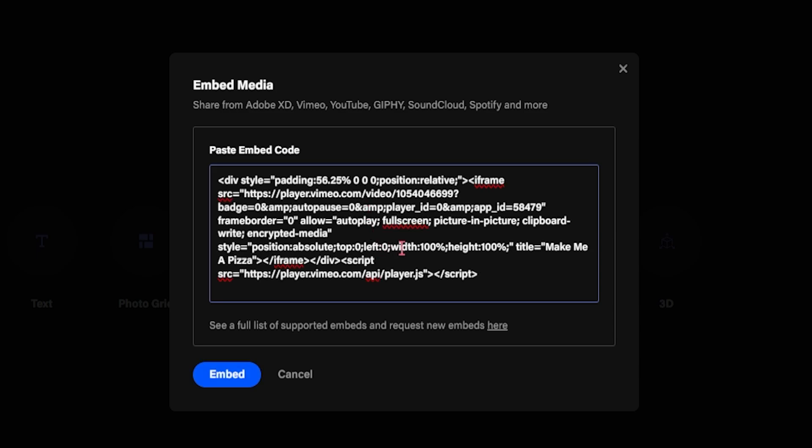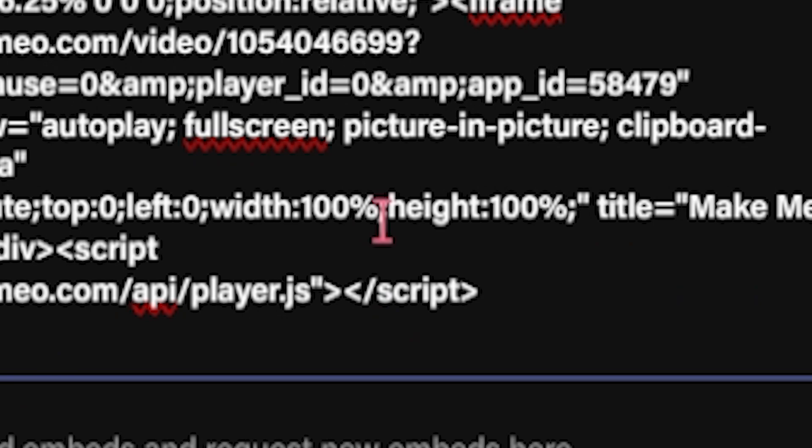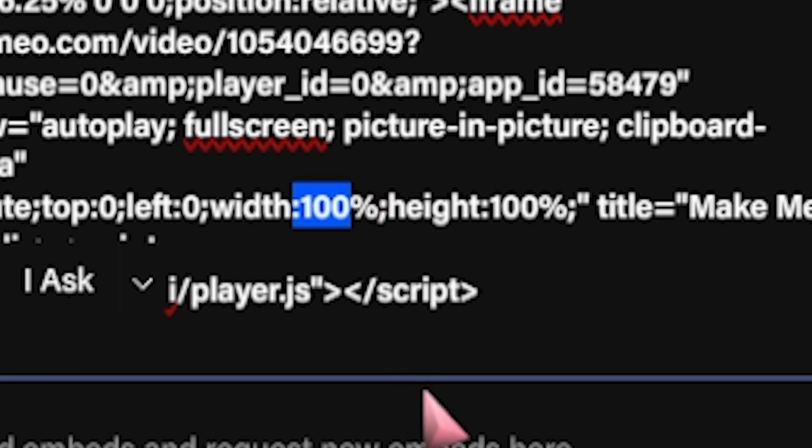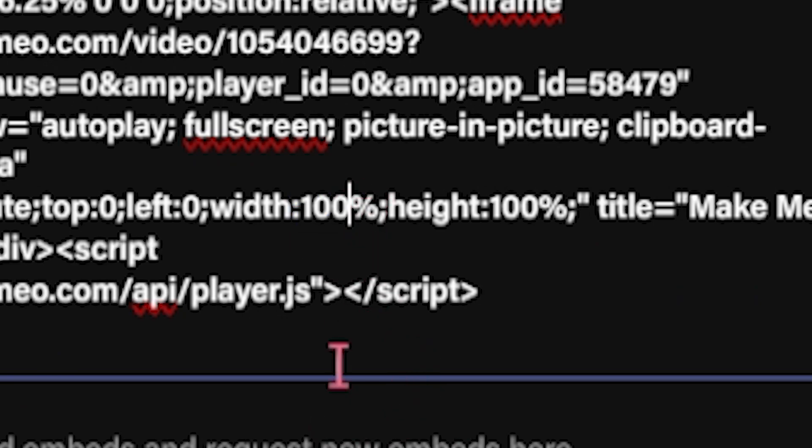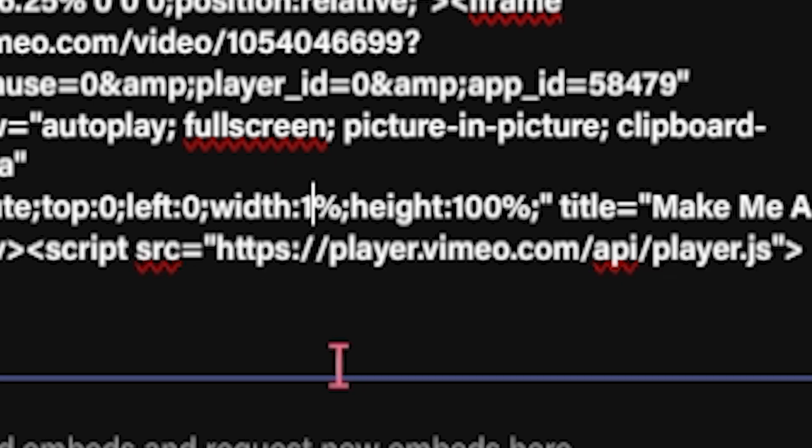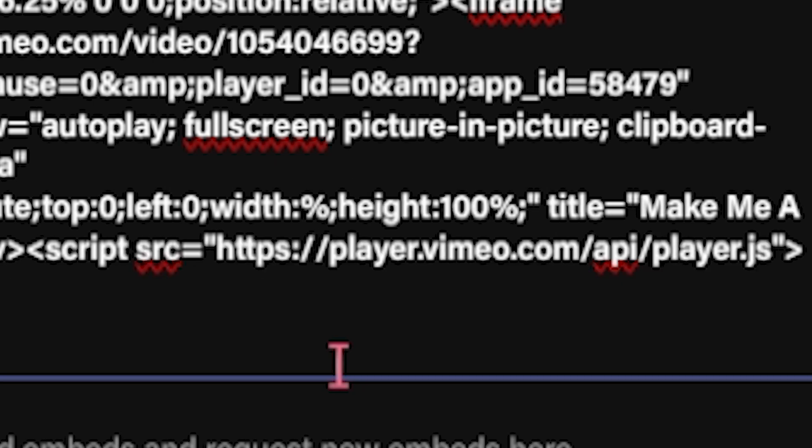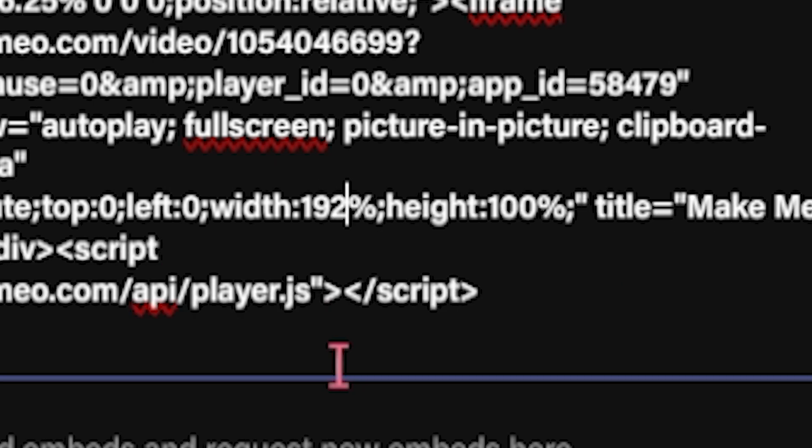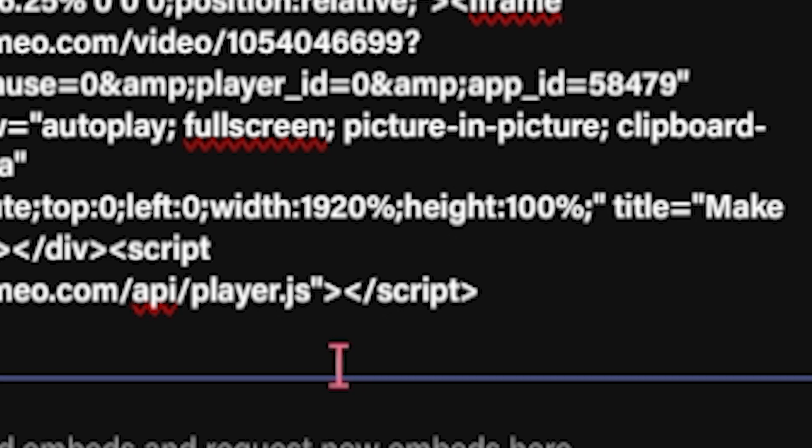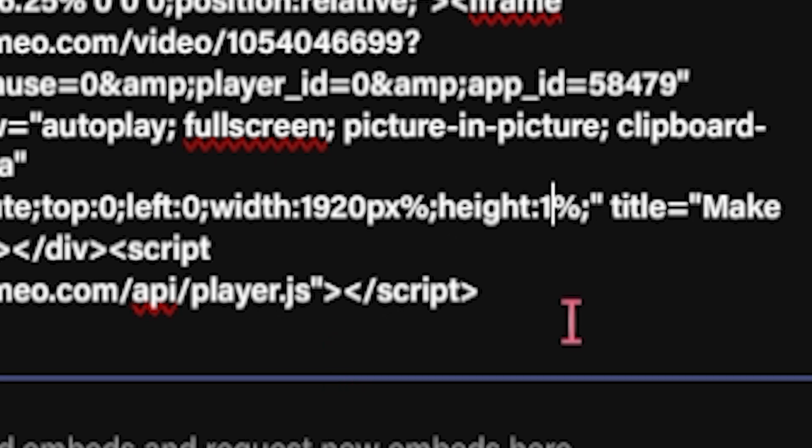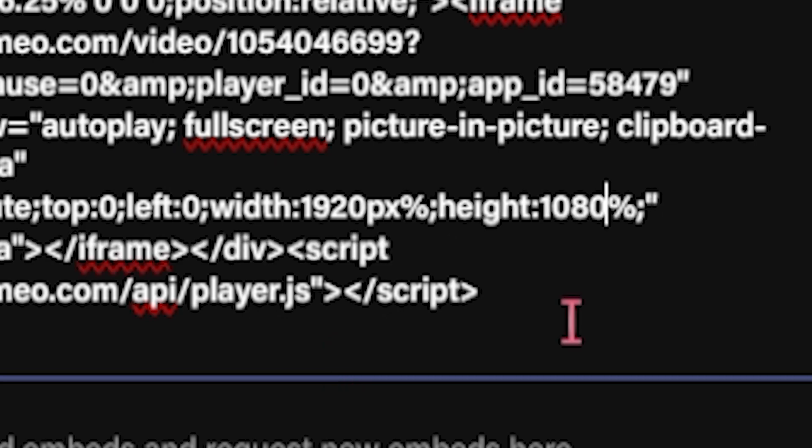Before finalizing, you might want to adjust the width and height settings to ensure the video fits nicely within your project layout. For a full HD display, set the width to 1920 pixels and the height to 1080 pixels. But you can modify these values based on your design preferences.